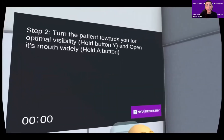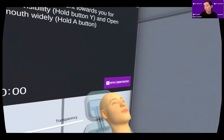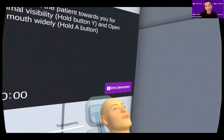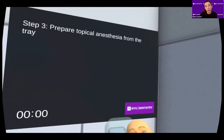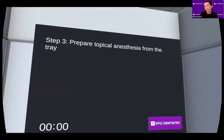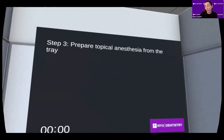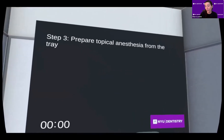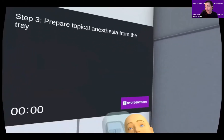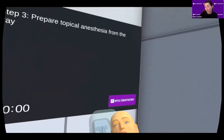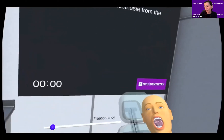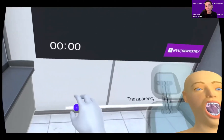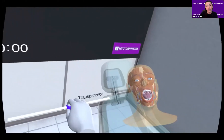Students use hand controllers to properly position the patient in the semi-supine position, and they will hear a chime when they do a task correctly. The patient is turned and oriented toward the student. When something is done incorrectly, they also hear a sound, and they receive a vibration sensation in the hand piece for double feedback.